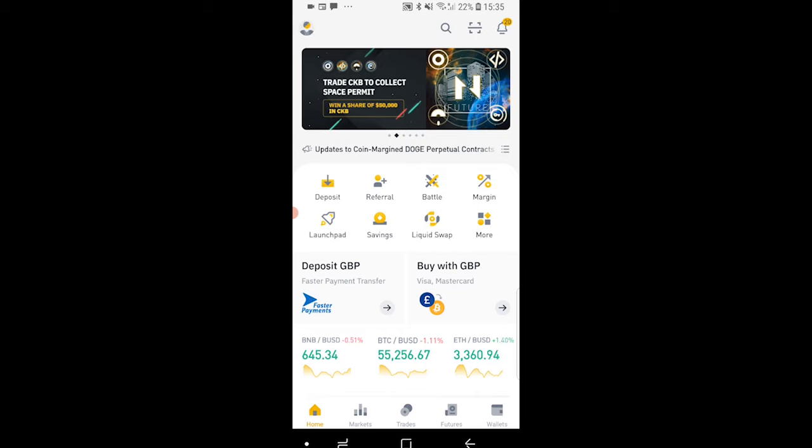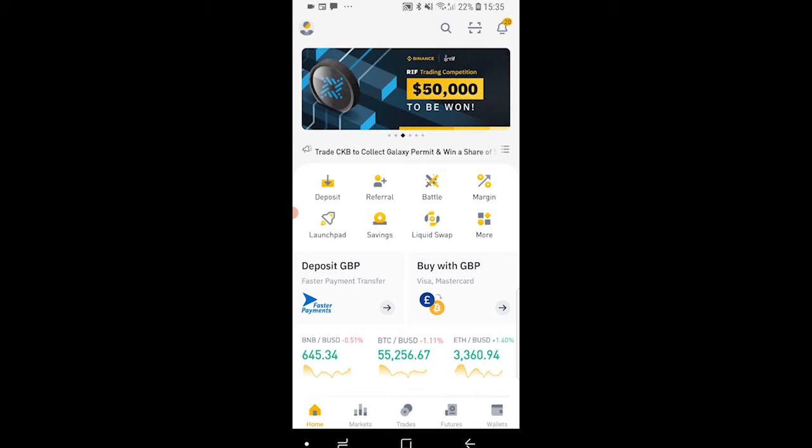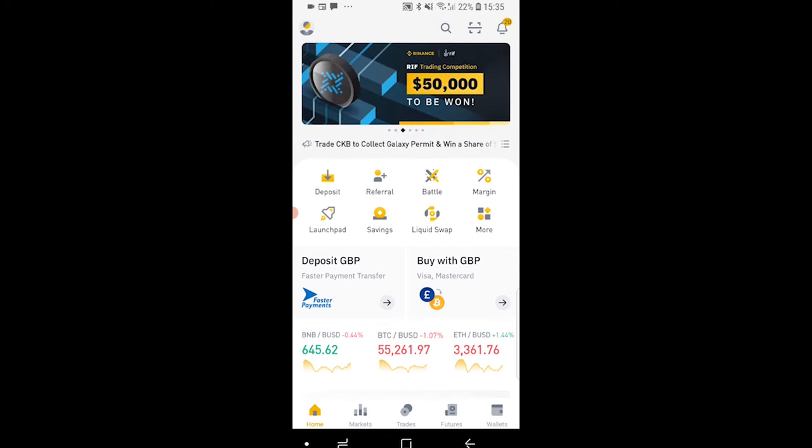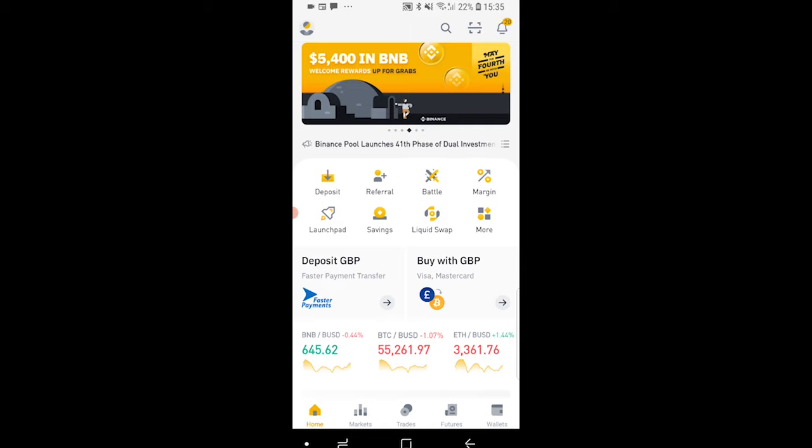In this video I'm going to show you how you can find your transaction history on Binance on the Binance app. So here's what you need to do.